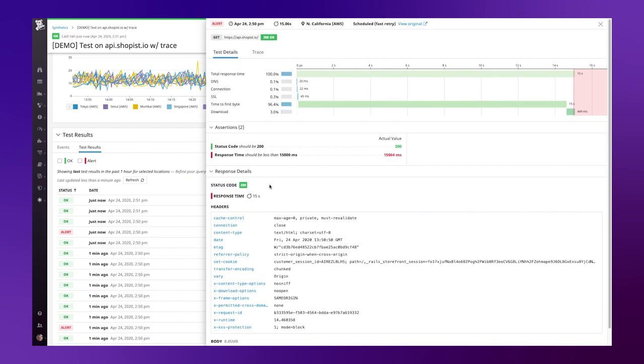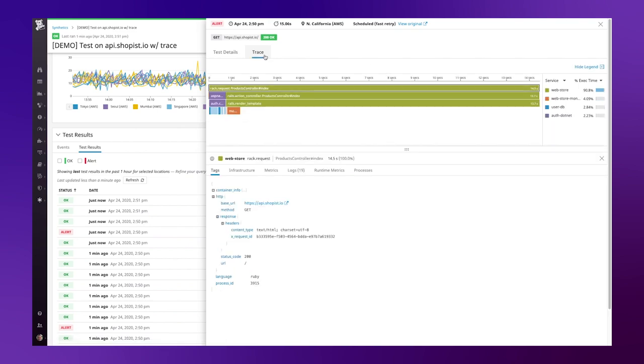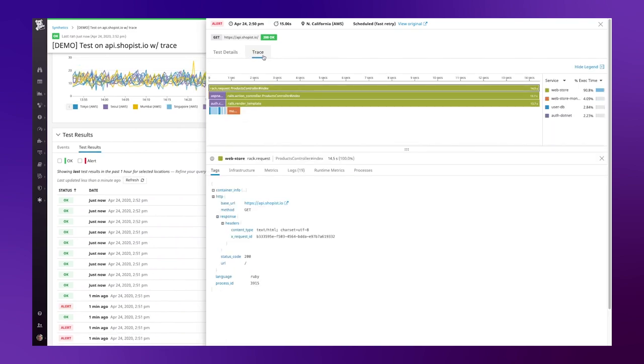For more insight, I can also correlate my synthetic test back to the backend performance of the application. Thanks to the link into Datadog's application performance monitoring, I can tie this request back to the backend trace to understand whether there was an element within the code when this test executed that failed.